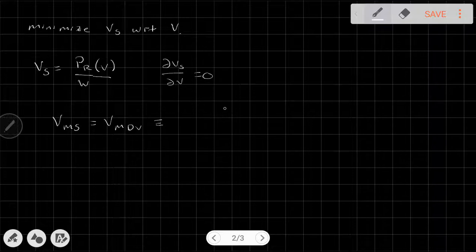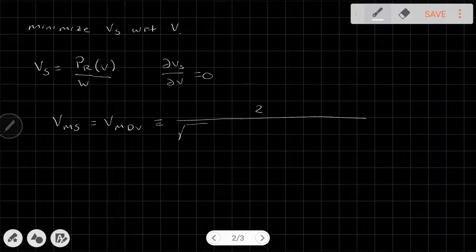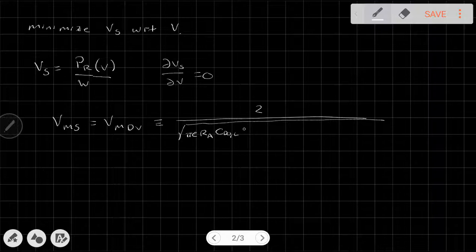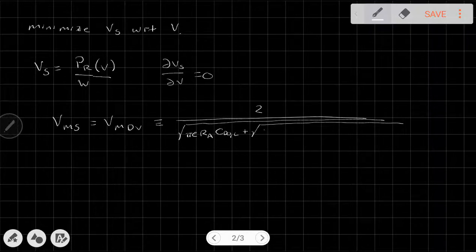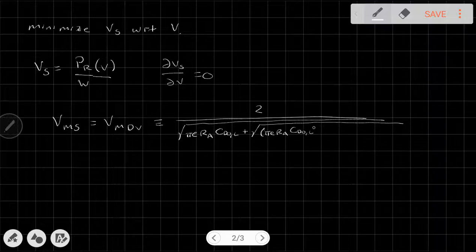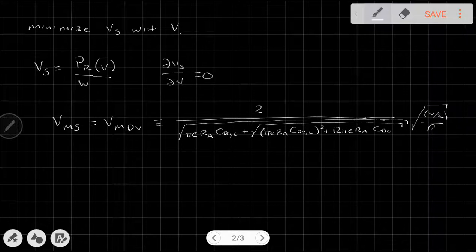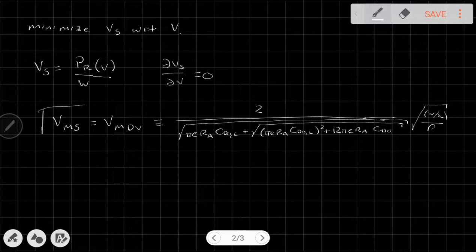In its most general form, the minimum power airspeed that we derived is: V_mp = 2 / √(...) × √(W/S_W / ρ). That is our minimum sink rate airspeed.